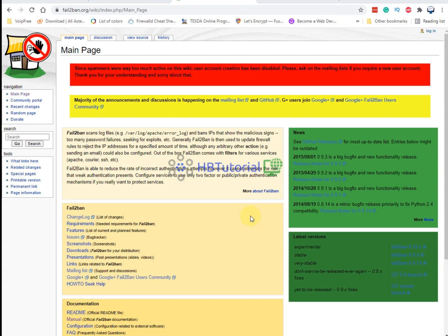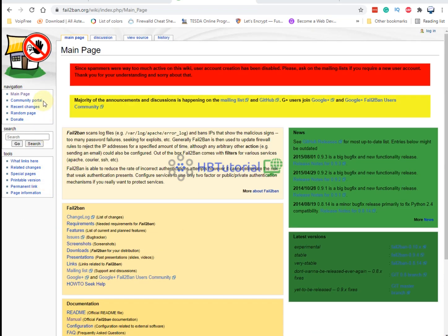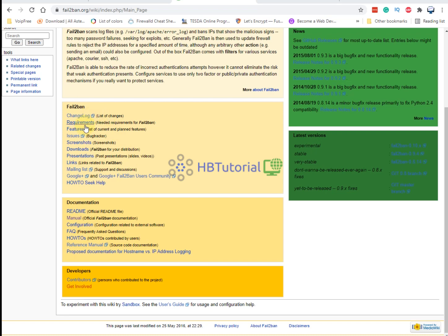So Fail2ban will help us reduce brute force attacks on our server, especially on the SSH port, SIP port, and other ports. Today we're going to install and enable protection for two ports: SSH and the SIP port. Let me check the manual requirements for the installation.